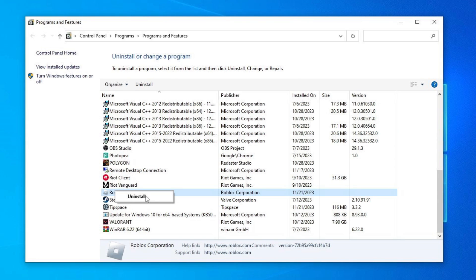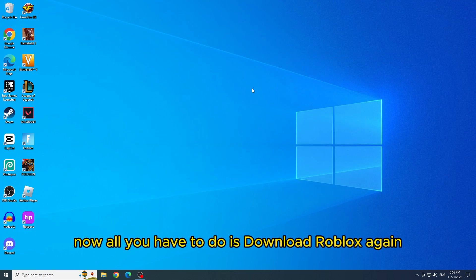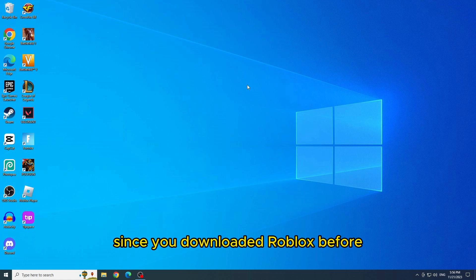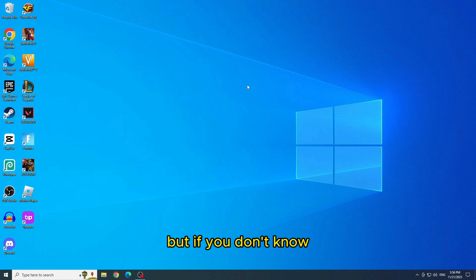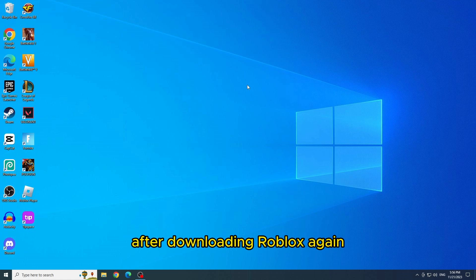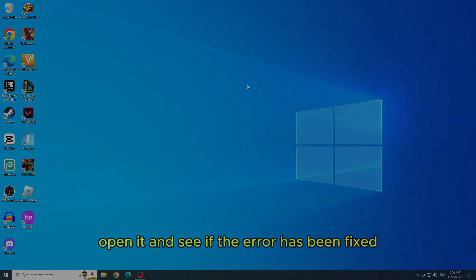Some warnings will appear and you must confirm all of them to start the uninstallation. Now all you have to do is download Roblox again. And you probably already know how to do this since you downloaded Roblox before. But if you don't know, I'll leave a link in the description which shows how to download. After downloading Roblox again, open it and see if the error has been fixed.